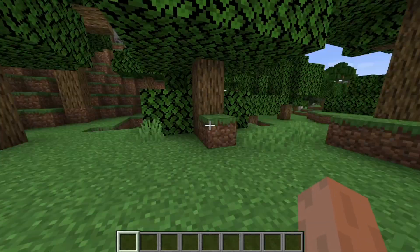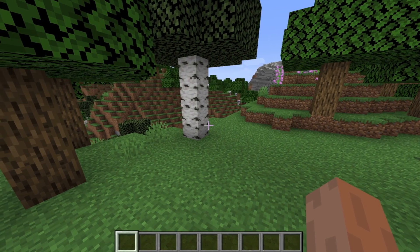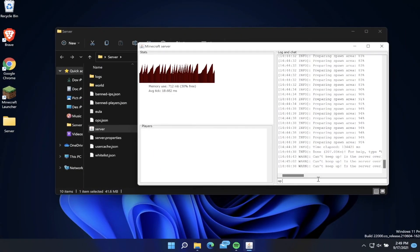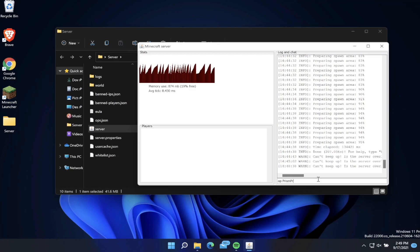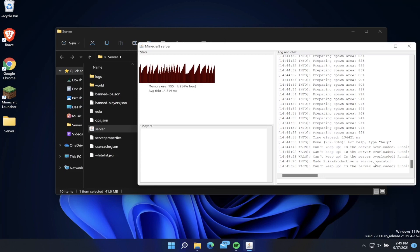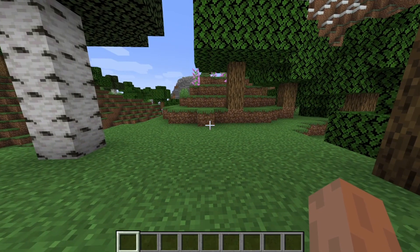If we want to op ourselves and give us the ability to get creative mode, we can type op and then our username. So my username is PrismProductive. Now we can see in the logs made PrismProductive a server operator.